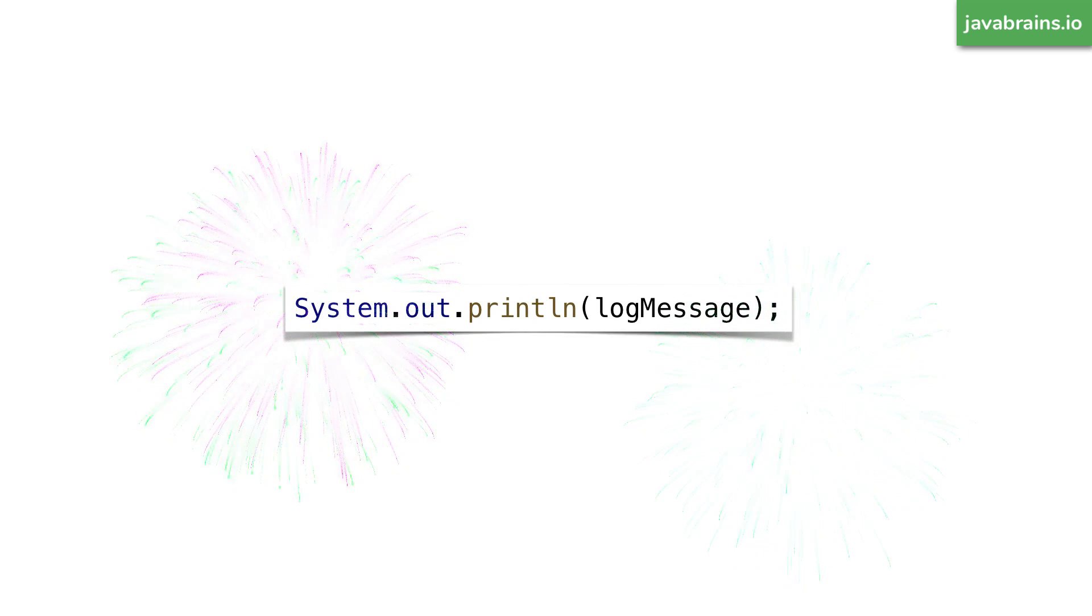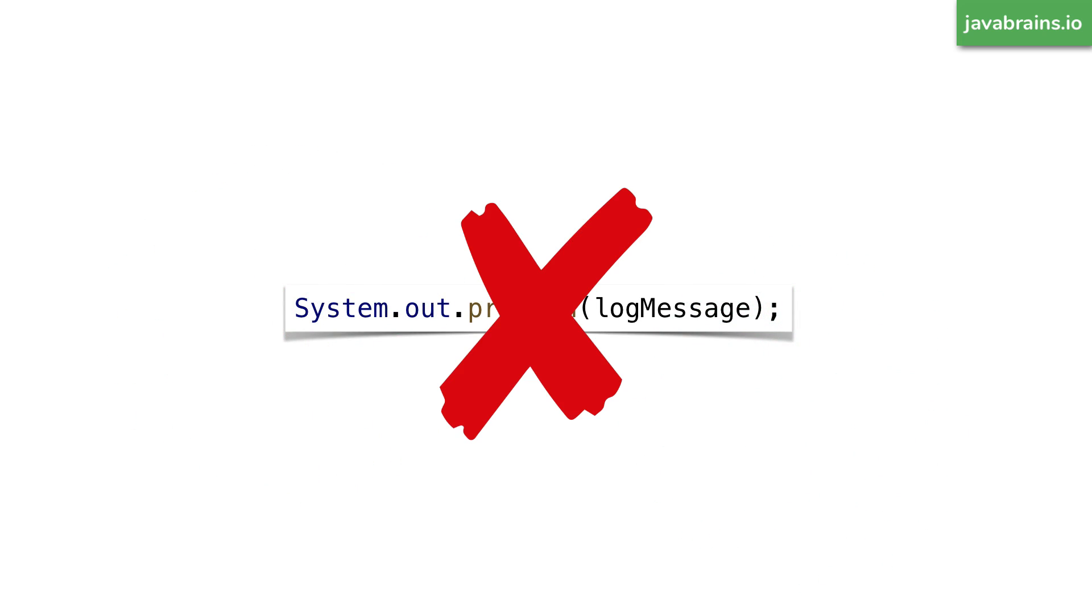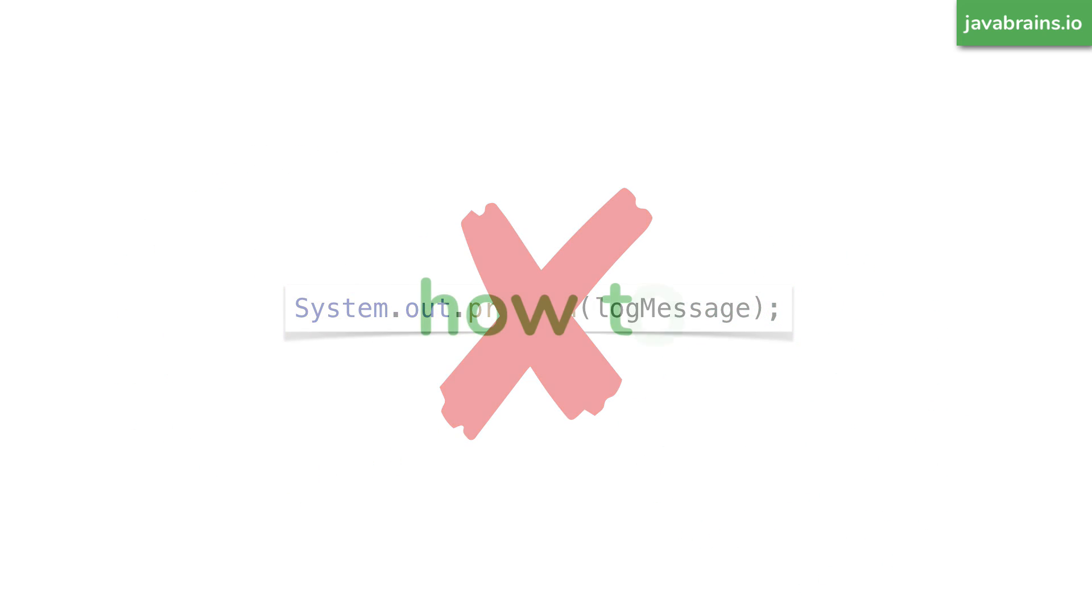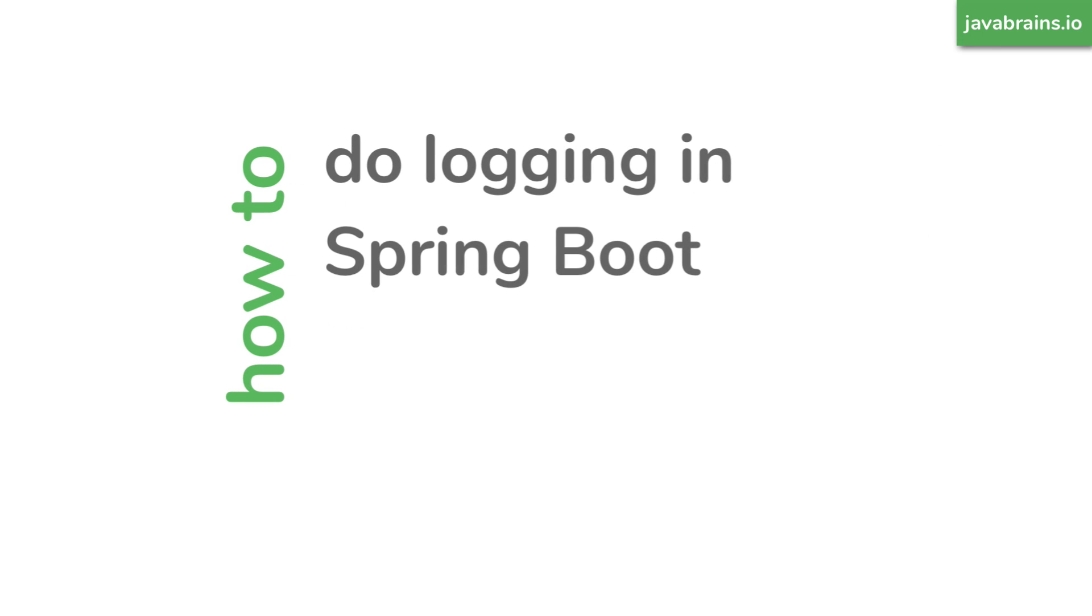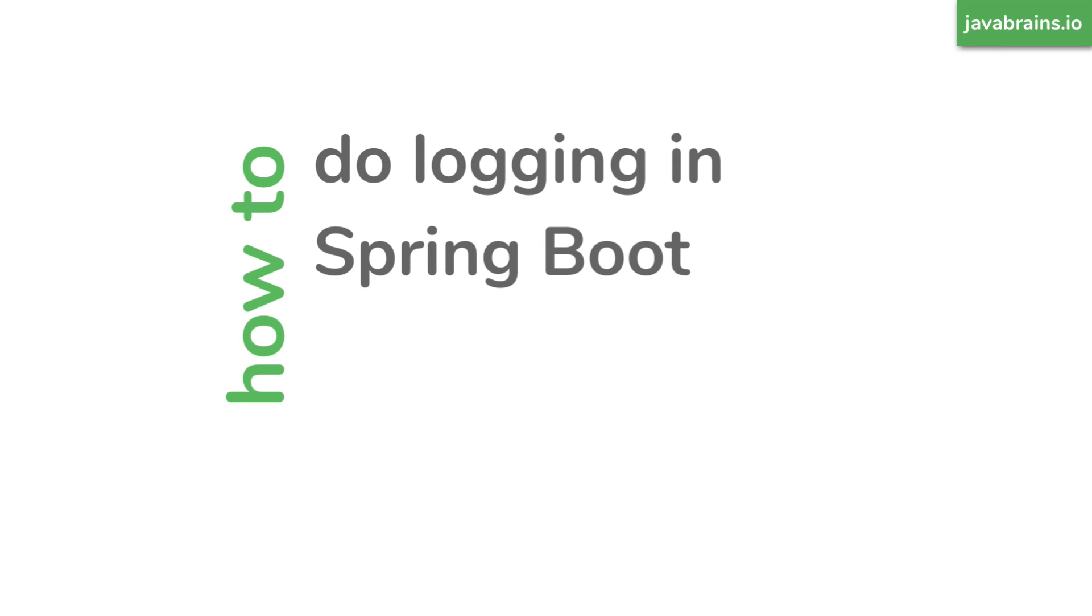So you want to log something in a Spring Boot application. How do you do logging in Spring Boot? Not that way. Definitely not that. How do you do proper logging in a Spring Boot application? And what are your options? Well, let me show you.